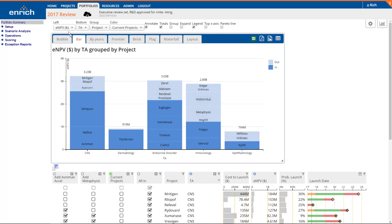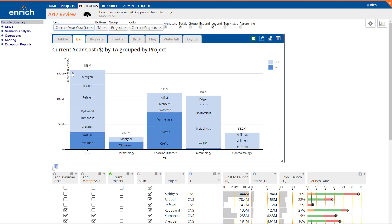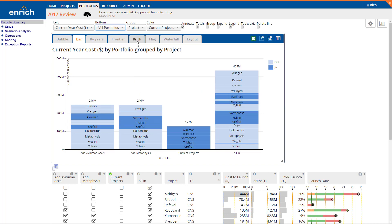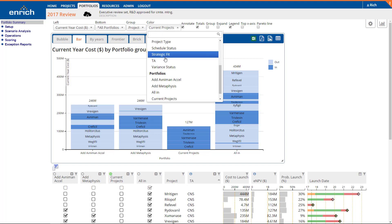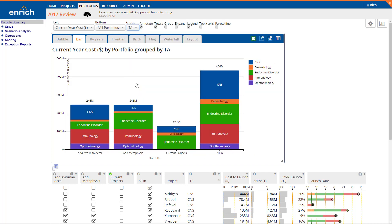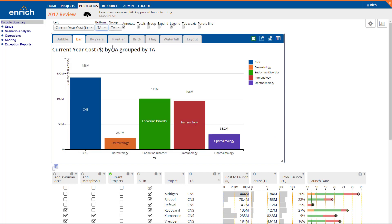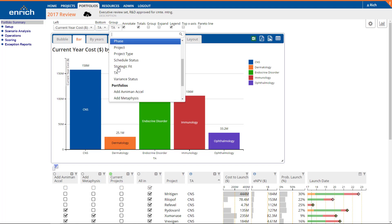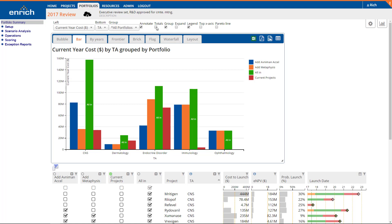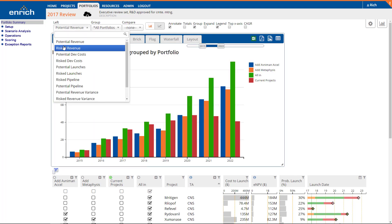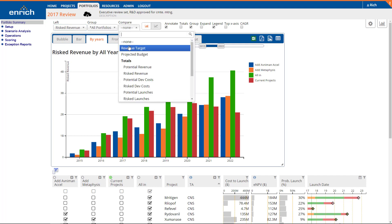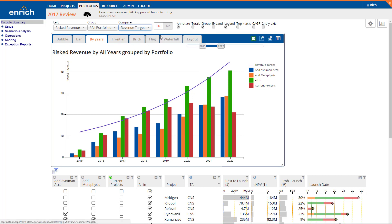Building a bar or bubble chart to compare all of your investment plans is equally easy. Portfolios can be displayed as categories along the x-axis, or compared within categories for a division-by-division comparison using the group checkbox to unstack the bars. For metrics that change over time, such as development cost by year and revenue by year, you can compare the portfolios for each time period. Often, it's easier to compare the portfolio's costs and revenue against one another, as well as against a target using a line chart.